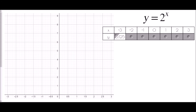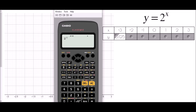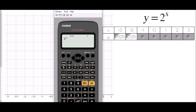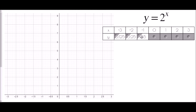Continuing: 2 to the power of negative 2 is one quarter or 0.25; 2 to the power of negative 1 is one half or 0.5. For 2 to the power of 0: anything to the power of 0 is 1, so this graph crosses the y-axis at 1. At a power of 1 we get 2, at 2 squared we get 4, and 2 cubed gives 8.